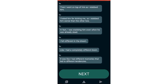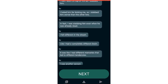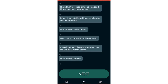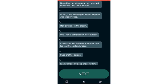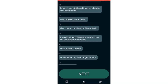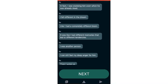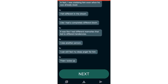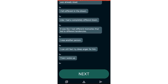Then I went on top of him as I stabbed him. I hated him for kicking me, so I stabbed him worse than the other two. In fact, I was stabbing him even when he was already dead.